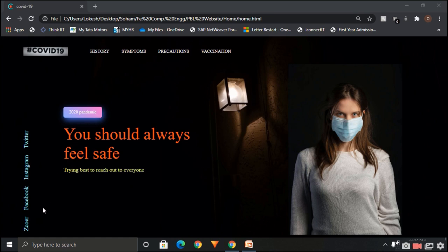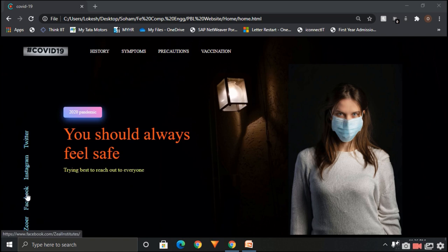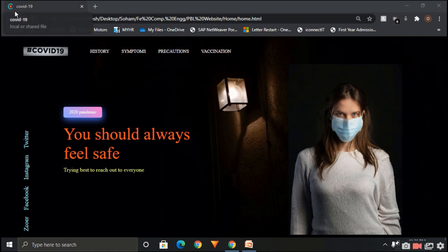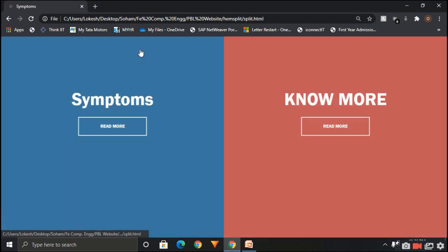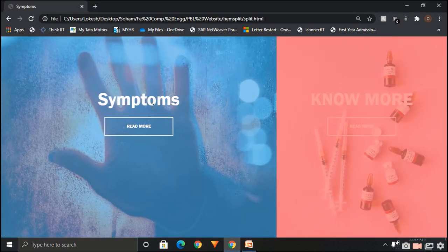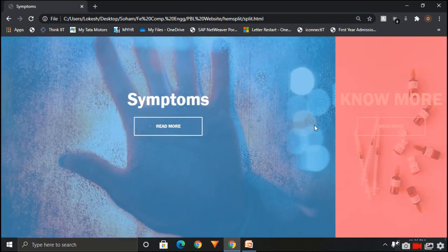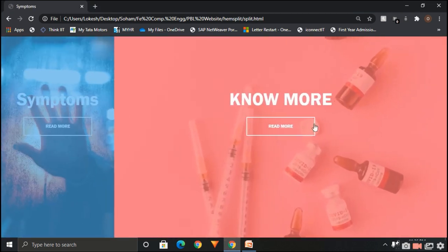We have also used hyperlinks to connect all the social media pages. We have also created a favicon which can be displayed over here. We have also used animation in our project.